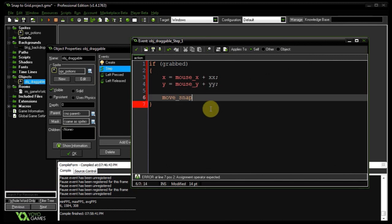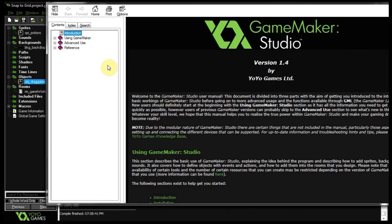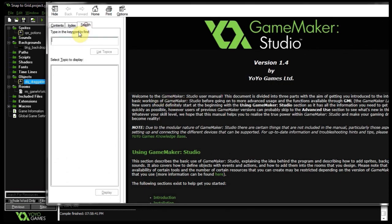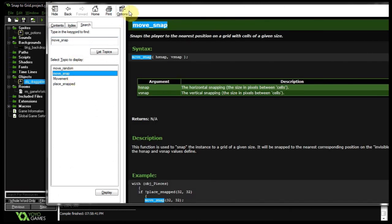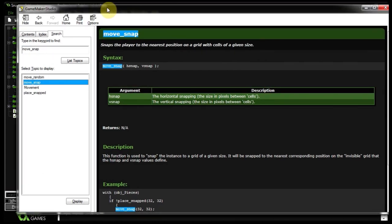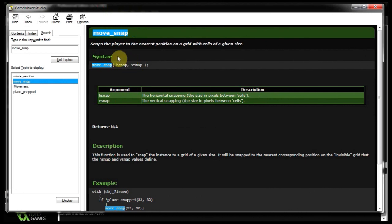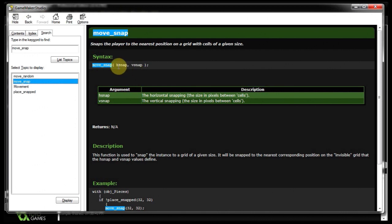So I'm going to push F1 on this one and see where it goes. Search move snap. Okay. I might need to add an underscore to that. There we go. Move snap. So this says it snaps the player, or object really, to the nearest position on a grid with cells of a given size. So you've got H snap and your V snap. So you've got the horizontal snapping, which is the size of pixels between the cells. And the vertical snapping is just the opposite.